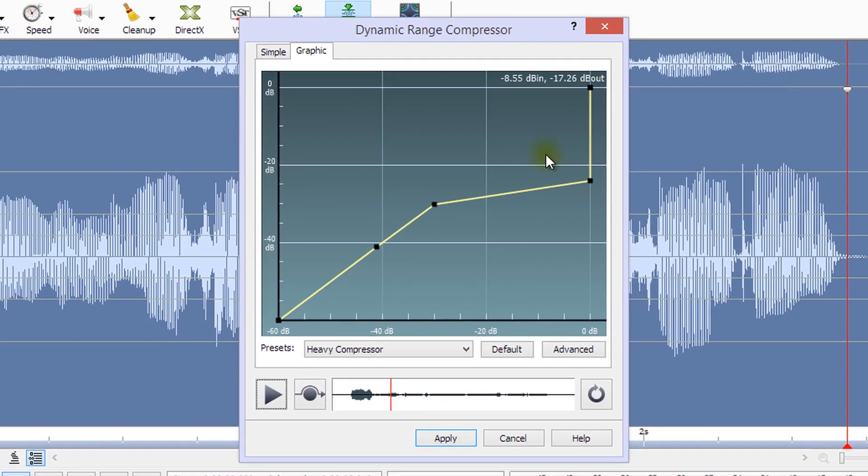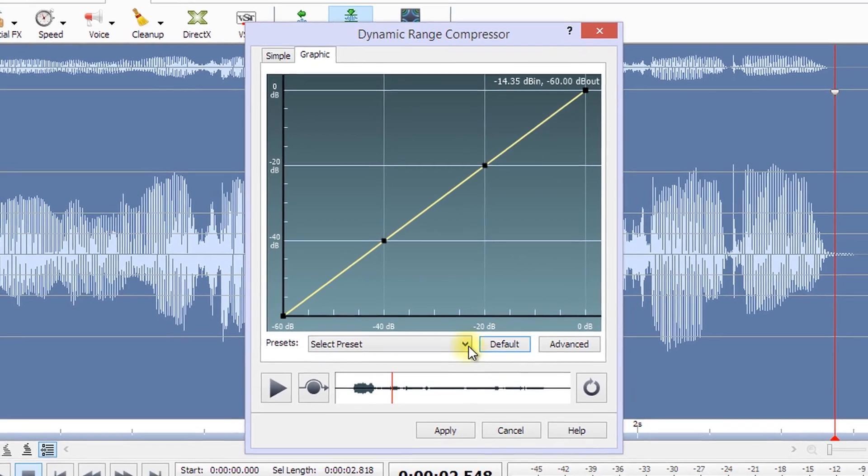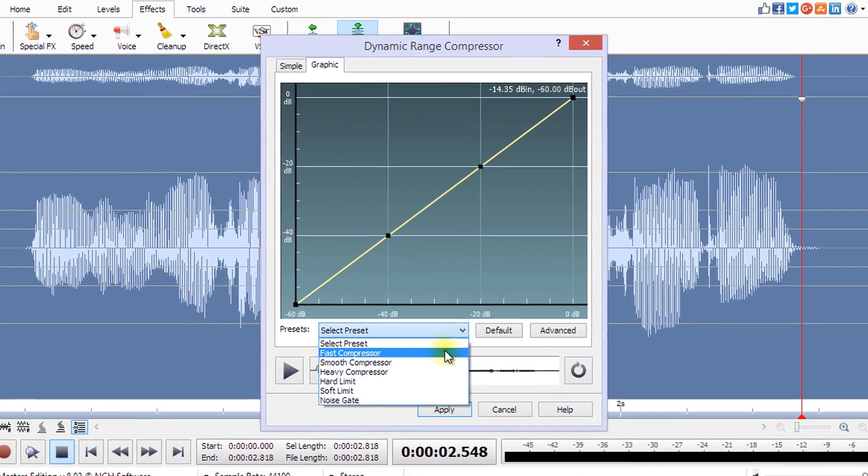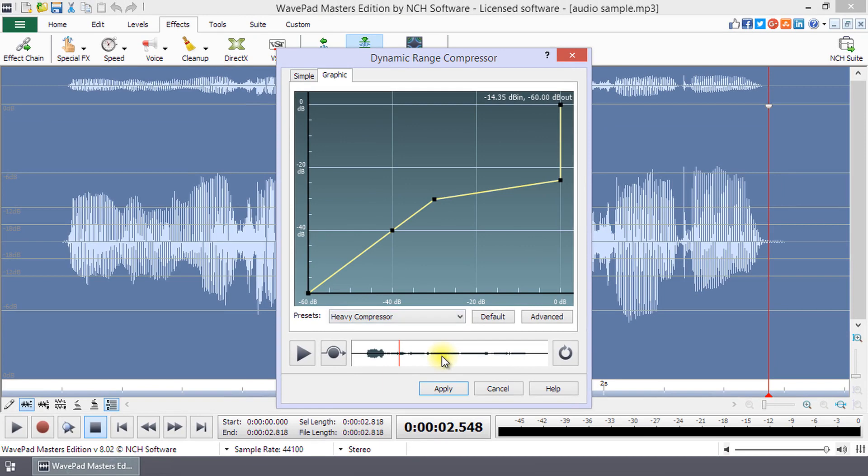If you want to start over, click the default button to remove any compression. When you are happy with the compression, you can apply it to your file by clicking Apply.